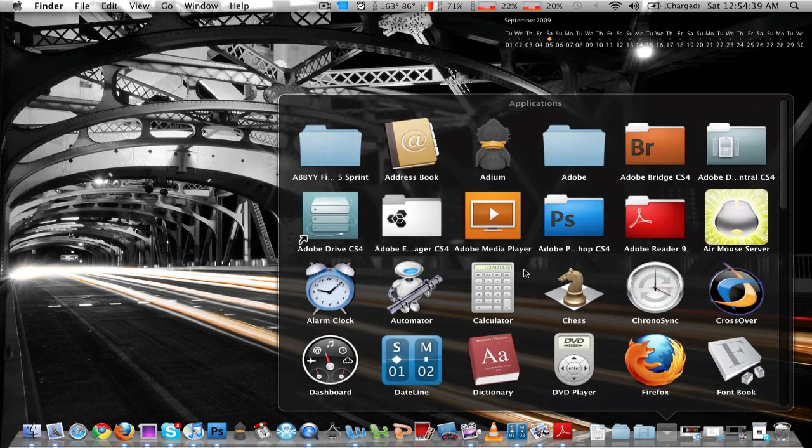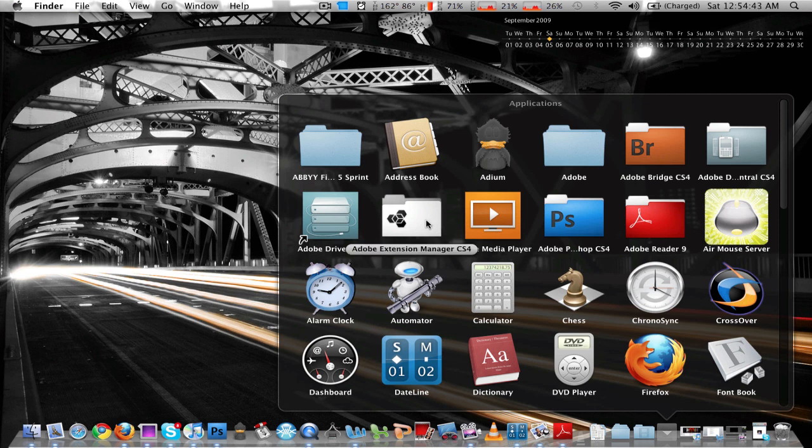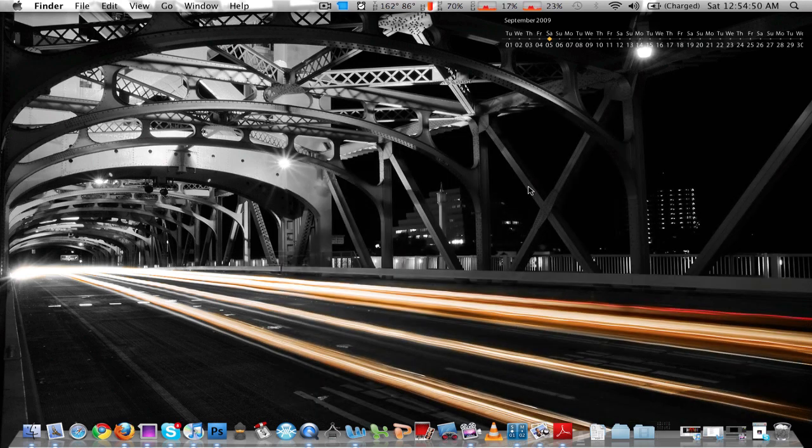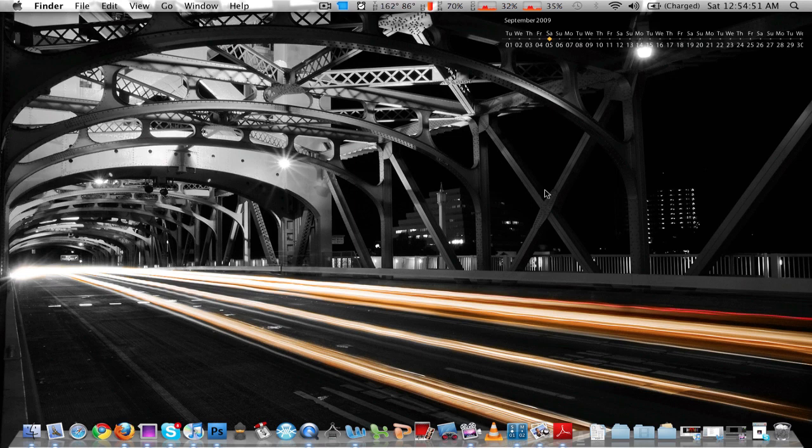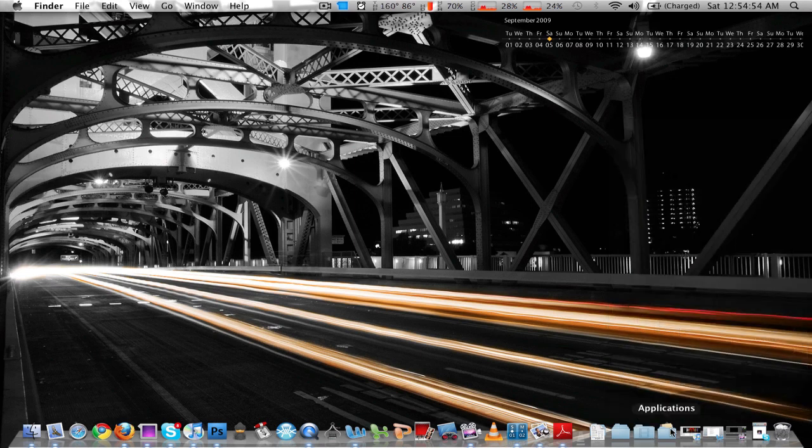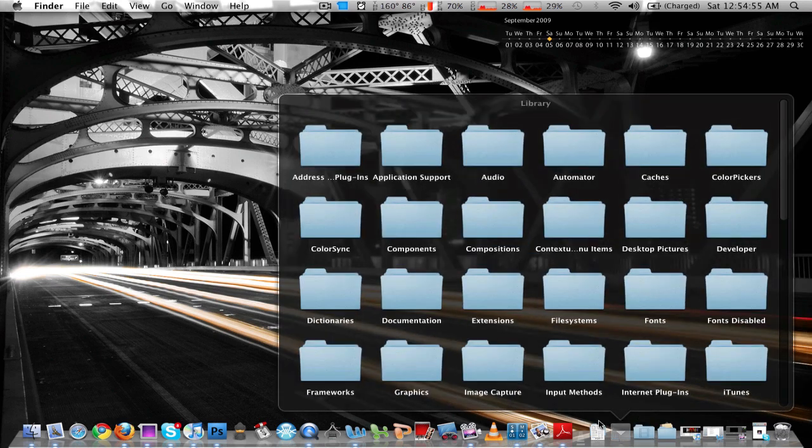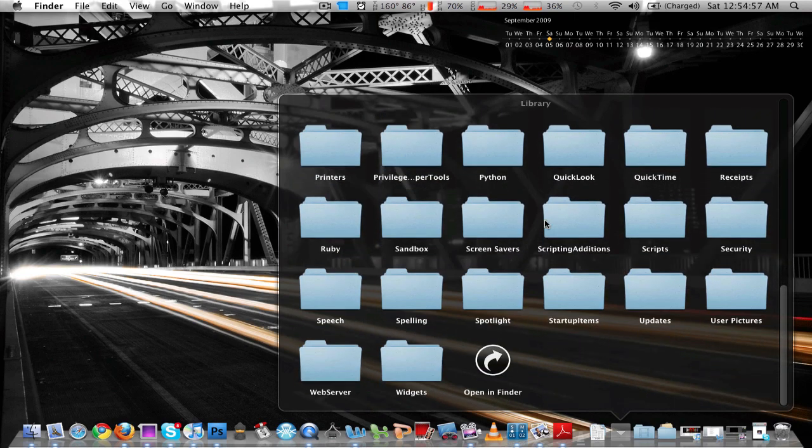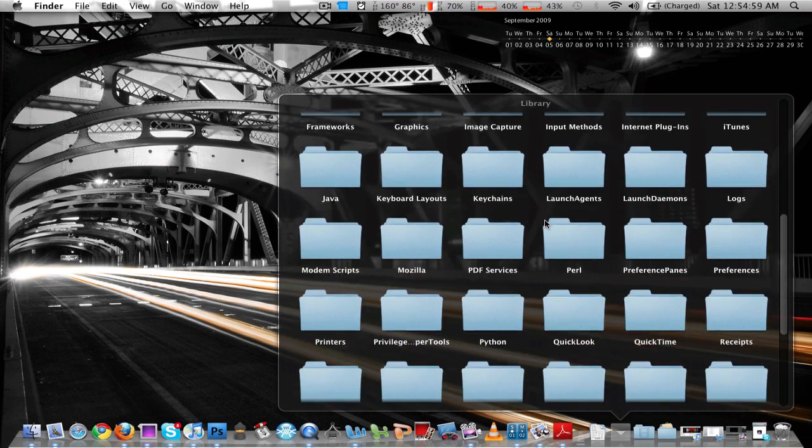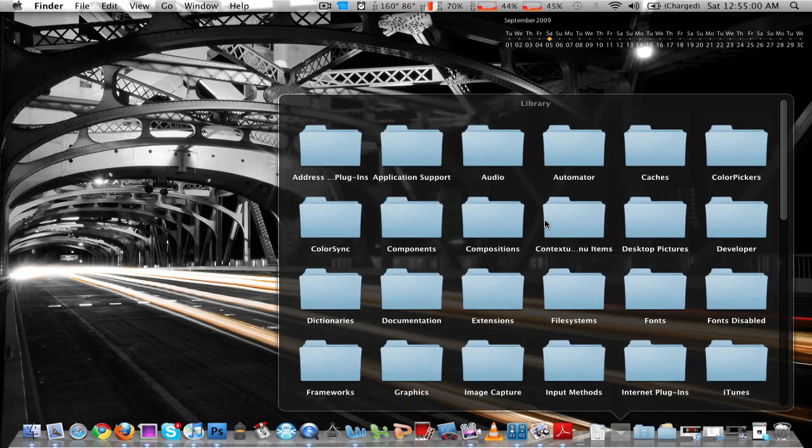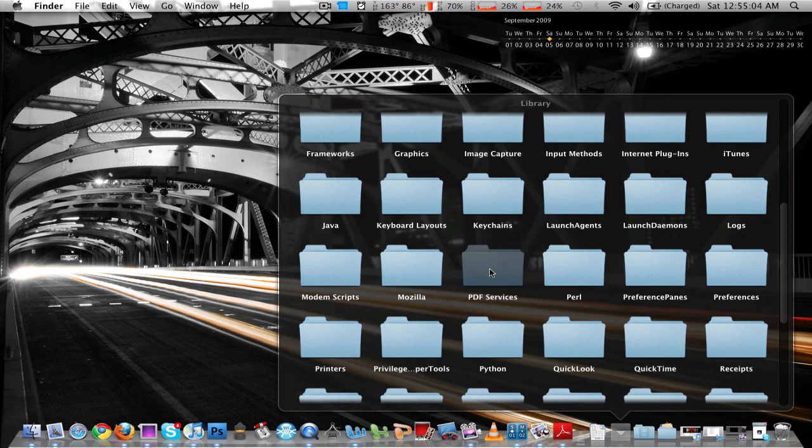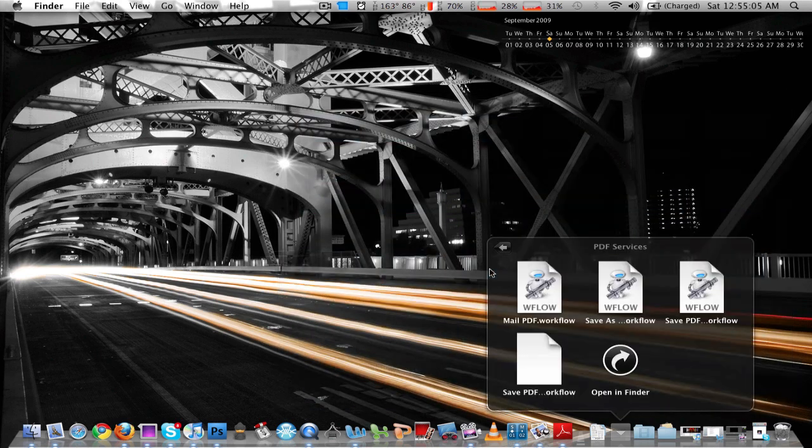What you can also do is navigate through folders. So what that means is I could go to a folder, like this is an Adobe Photoshop CS4 system folder. I can just click on that or not. Let me go try it somewhere better. Here's a library. My library on my Mac is all files. So let's go to the PDF services file, let's say. And there we go.